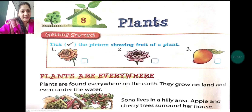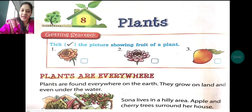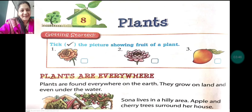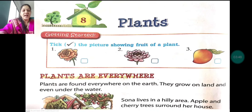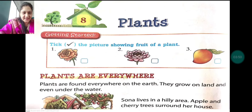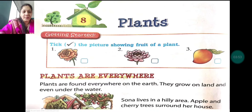So we begin with Chapter 8. Open your textbook, have a pencil in your hand, underline the hard words, pay attention, and also do the reading practice with me. Chapter 8 — Plants. We begin with plants.